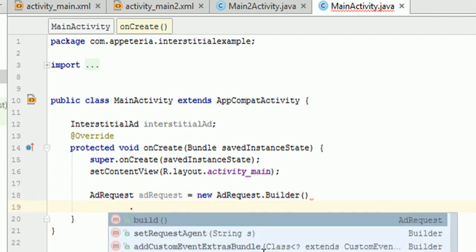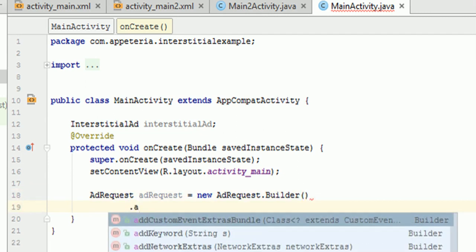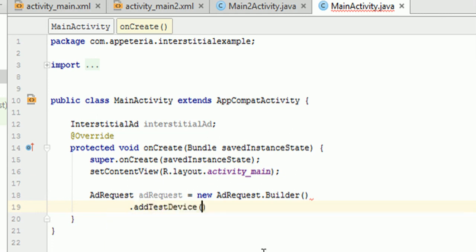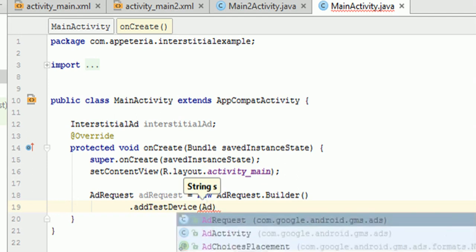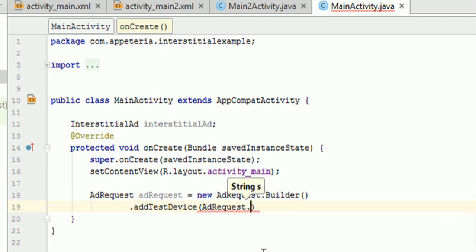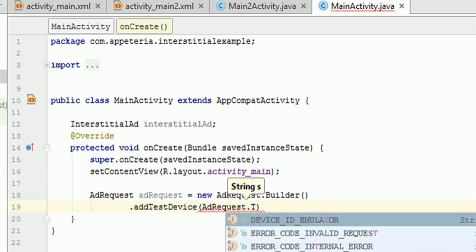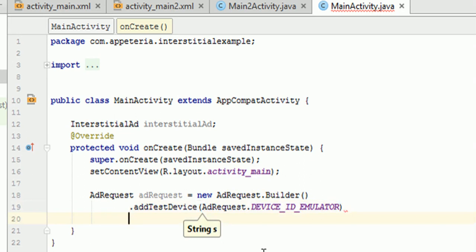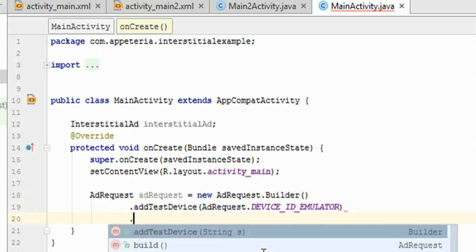Now we are going to build our ad request from here. So first of all, we will add the test devices. We need to add the test devices because you cannot click on your own ad. So that means you cannot click on ads in your own app. It may lead to a termination or blockage of your AdMob account. So to avoid that, you need to make sure that you are mentioning or you are adding all your test devices here. So if you are testing it on emulator, then you need to mention it here that AdRequest.DEVICE_ID_EMULATOR.